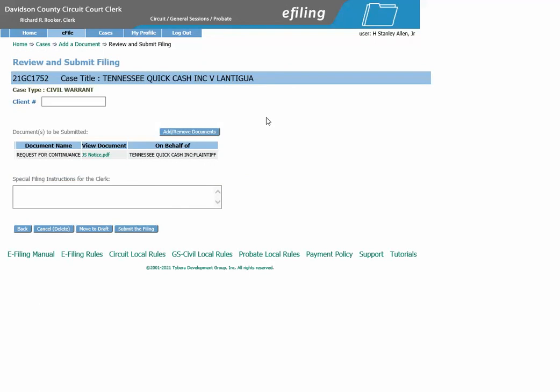After clicking Next, you will come to this screen, which is where you can submit the filing. If you have a client number that you associate this with, you may put it here. If you need to add or remove documents, you may click here. If you have any special filing instructions for the clerk, you may enter it here. If you are ready to submit the filing, click Submit the Filing.